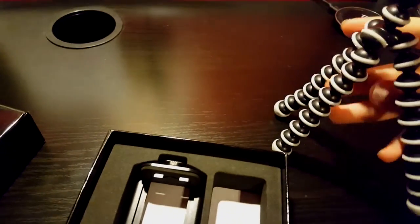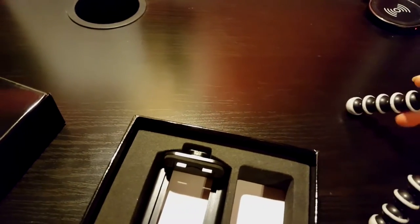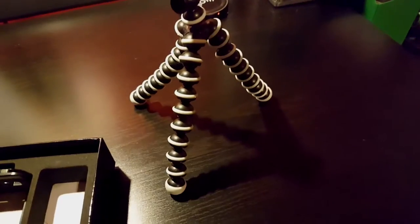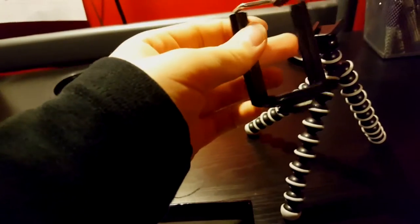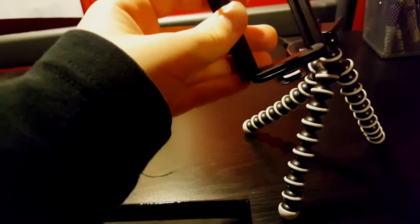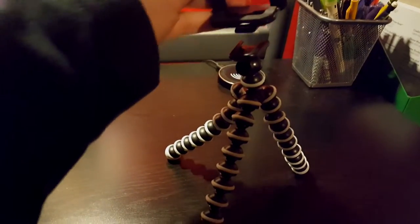Let me set this up. And then, here's the mount that they put on the tripod too, so you can mount your phone onto it.